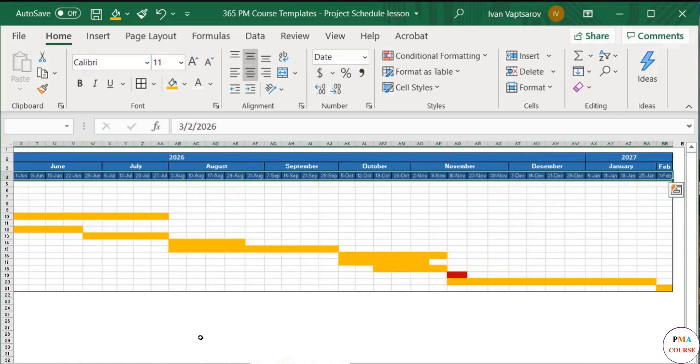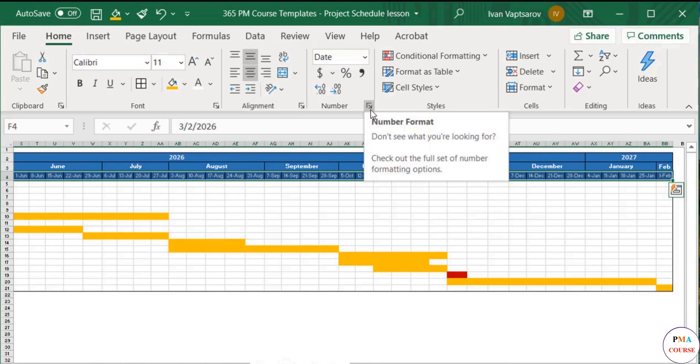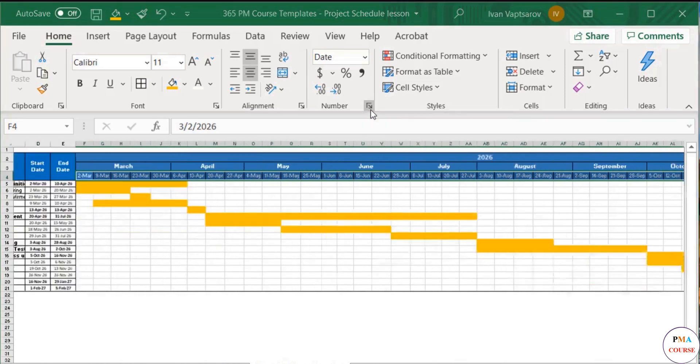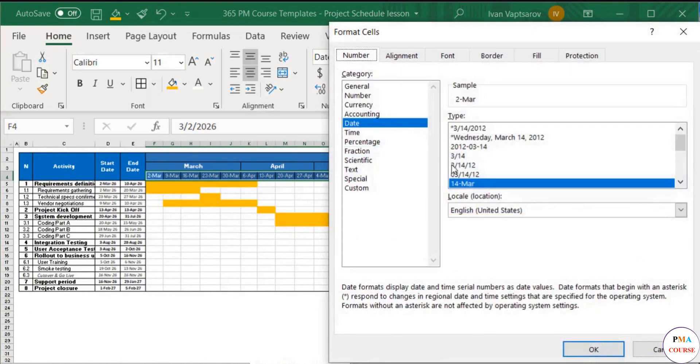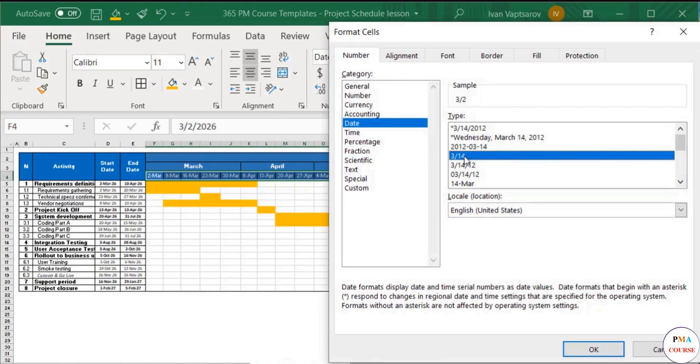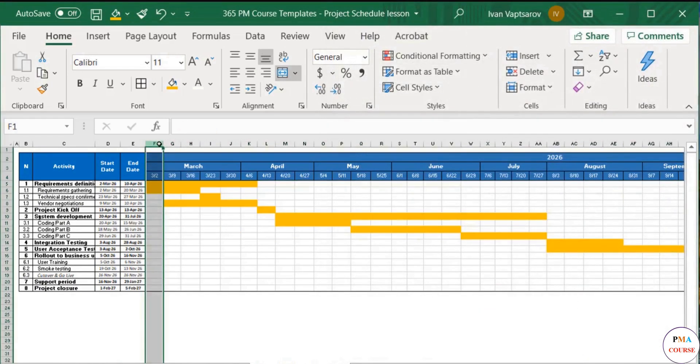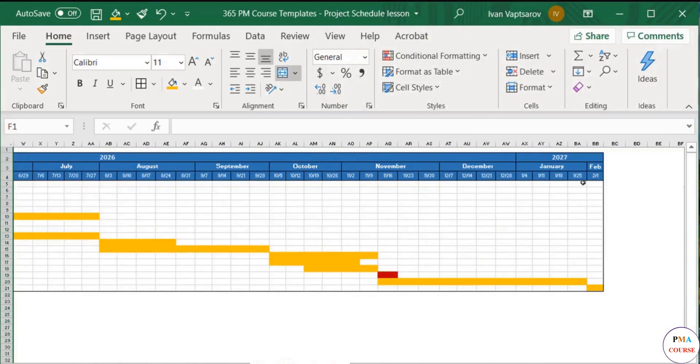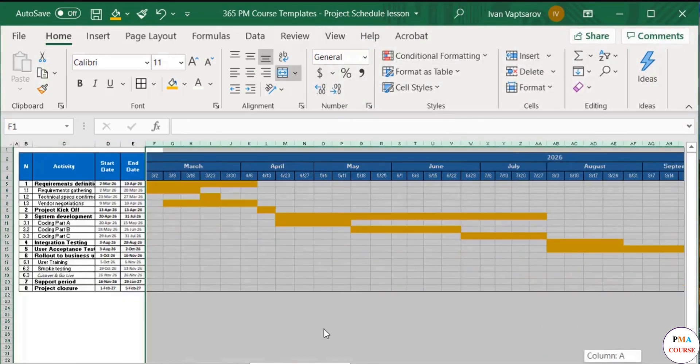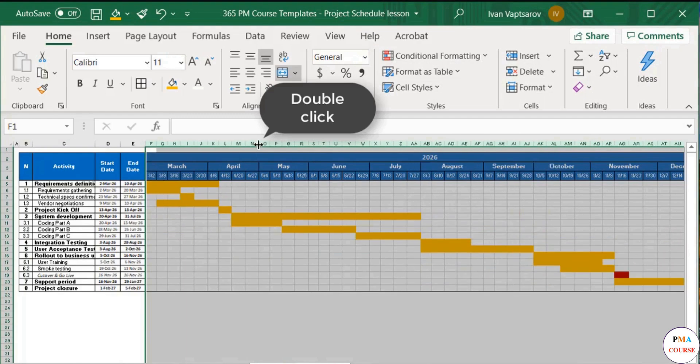If this is still too wide for you, you can change the format of the date in the weeks row to two numbers only. We do this from the number format menu. After we do it, we need to optimize the width of the entire table again.